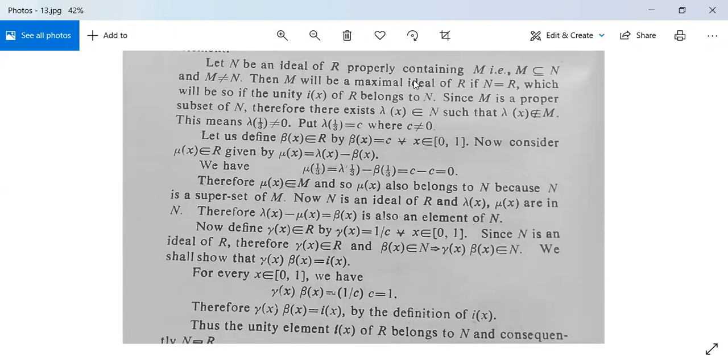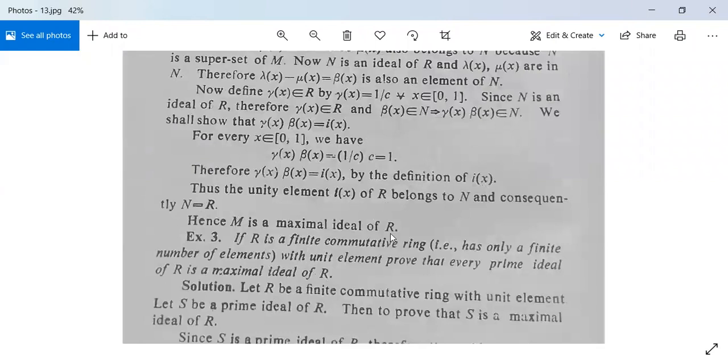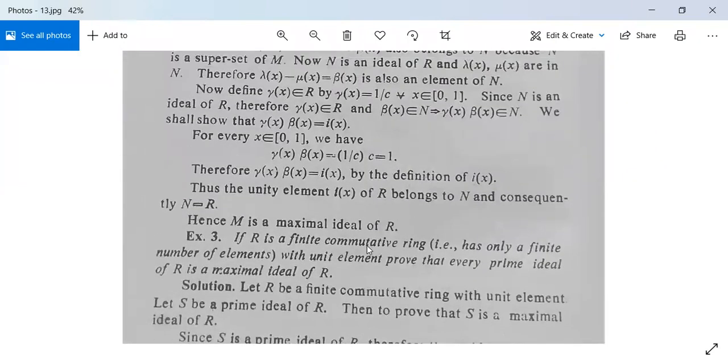We have proved that N equals R, which means M is a maximal ideal of R. There is another example but we will not discuss it today.